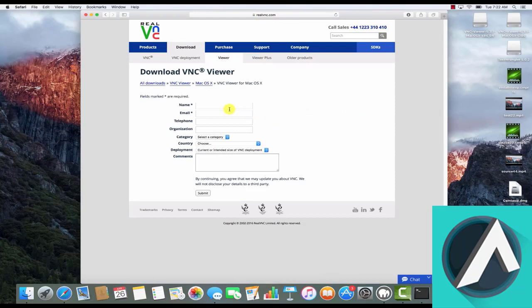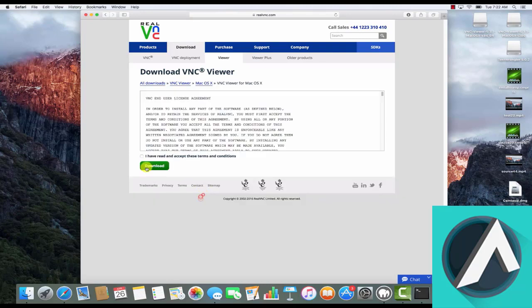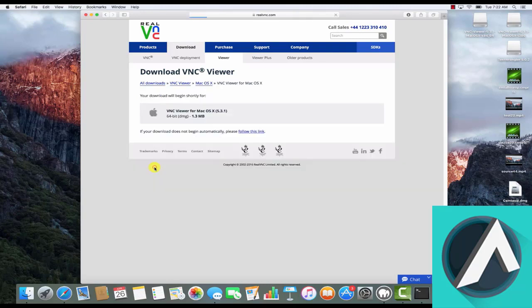I'll need to complete some basic information in order to complete the download. Click the checkbox to accept the license agreement, and then the download will begin.